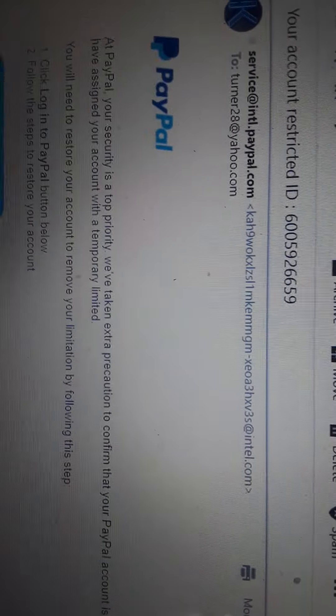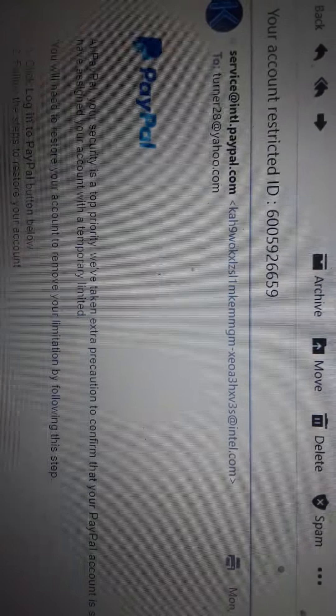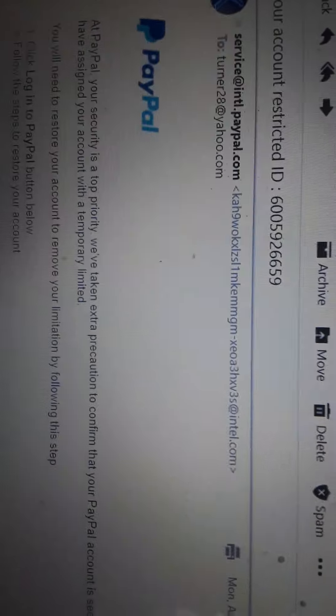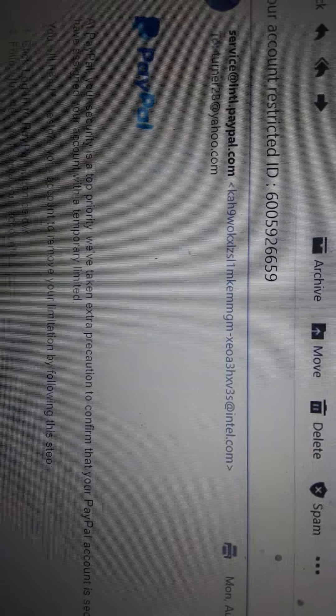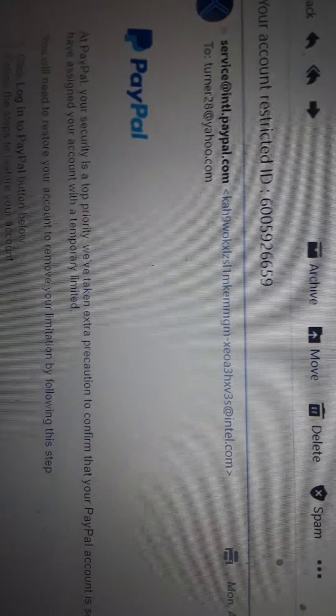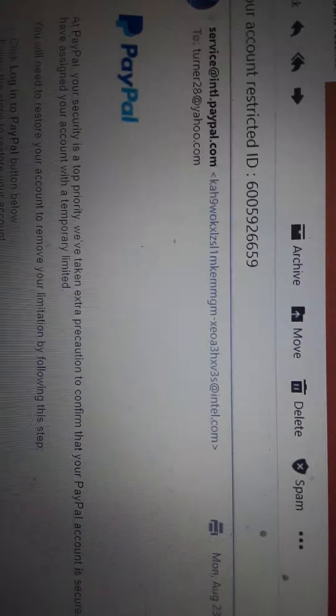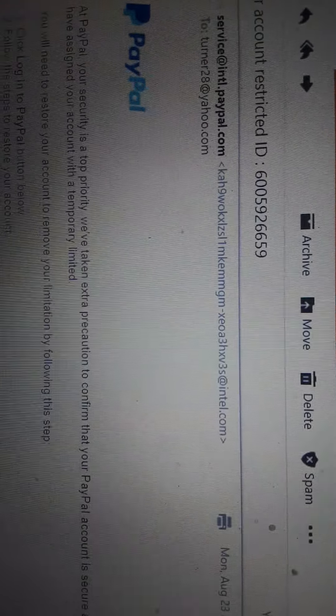But now I want you to pay attention at the actual from email. Now, here we go again. There we go. Now you can see it, okay? Now, the from email is what is inside the little brackets, the greater than and less than sign.